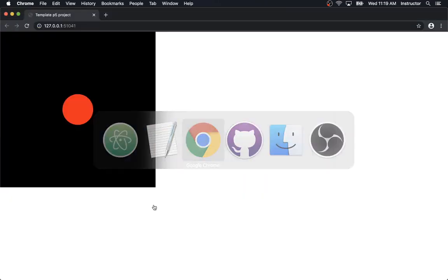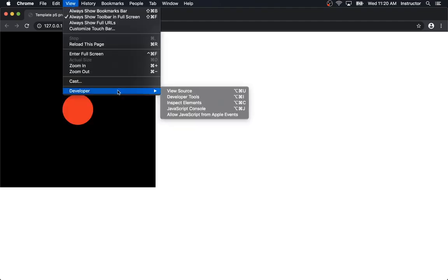So that looks like this: the mouse is on the left, the ellipse is red; the mouse is on the right, the ellipse is green. This is the working program — there is nothing wrong with this. If I am going to be doing some debugging I need to open my developer tools, the JavaScript console in particular, so I will do that right now.